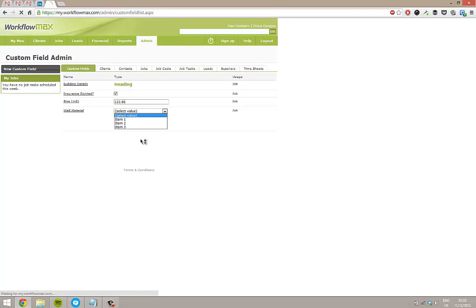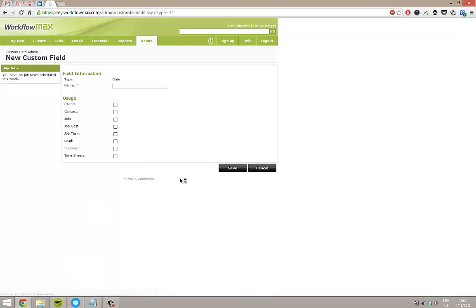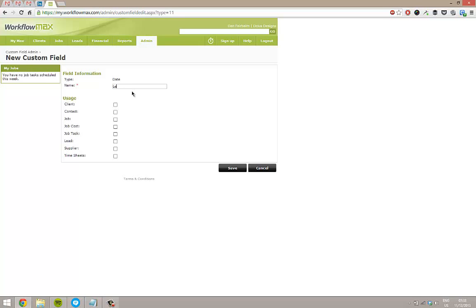And let's do another final one for a date. So let's do a date for - obviously we're not going to do when the job's due or anything like that because they're standard fields. But let's maybe do a date for when something needs to be renewed. So let's do a date for lease signing. So we know that that's one of our milestone dates and one that we need to be aware of.